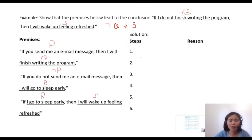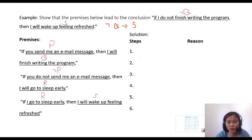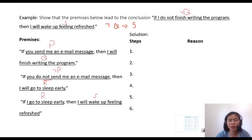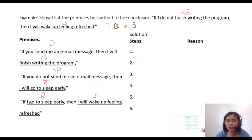Remember that if a certain premise contains the word 'not,' you have to negate it. For example, propositional variable P denotes 'you send me an email message.' In the second premise, 'you do not send me an email message' is still propositional P — but negated, so it becomes ¬P. Remember this, because you might represent it with a different propositional variable, but they have the same meaning. After representing the propositional variables, remember that your answer should be divided into two columns: steps and reason.